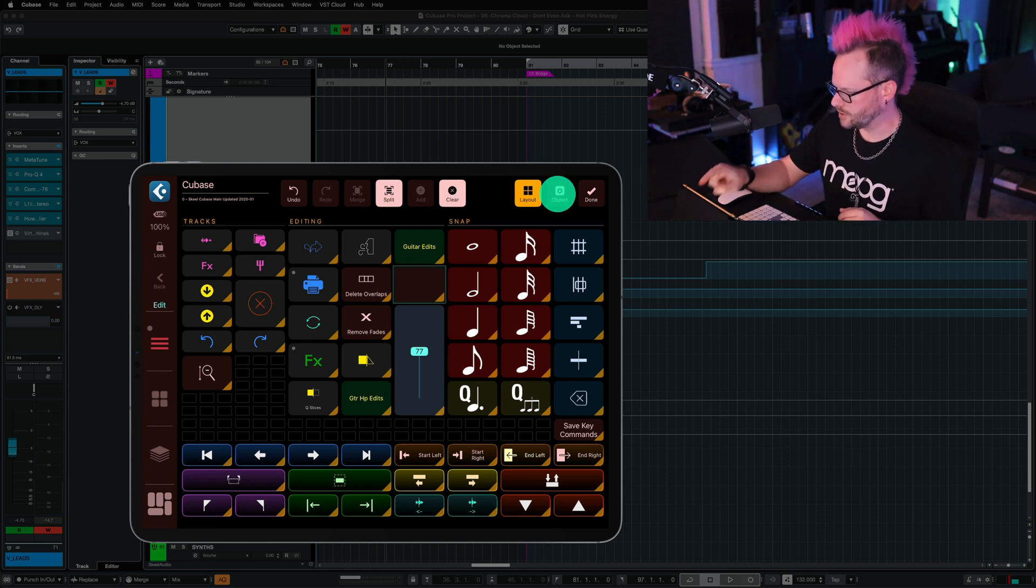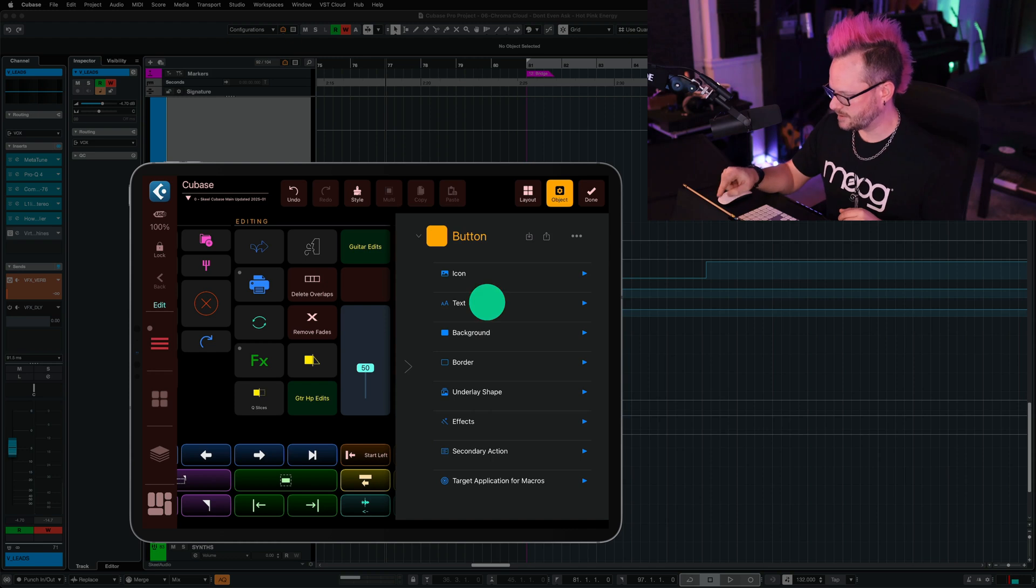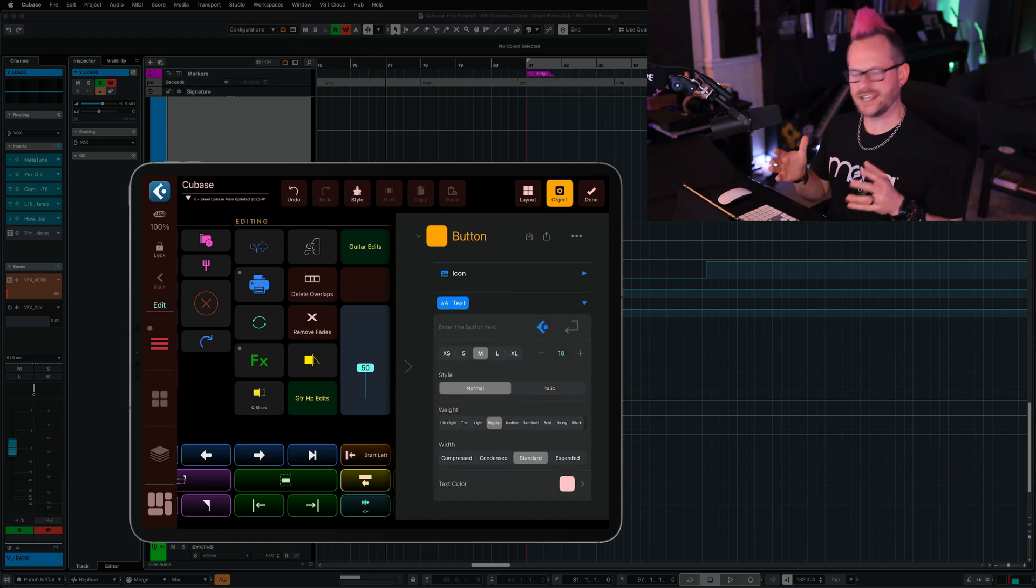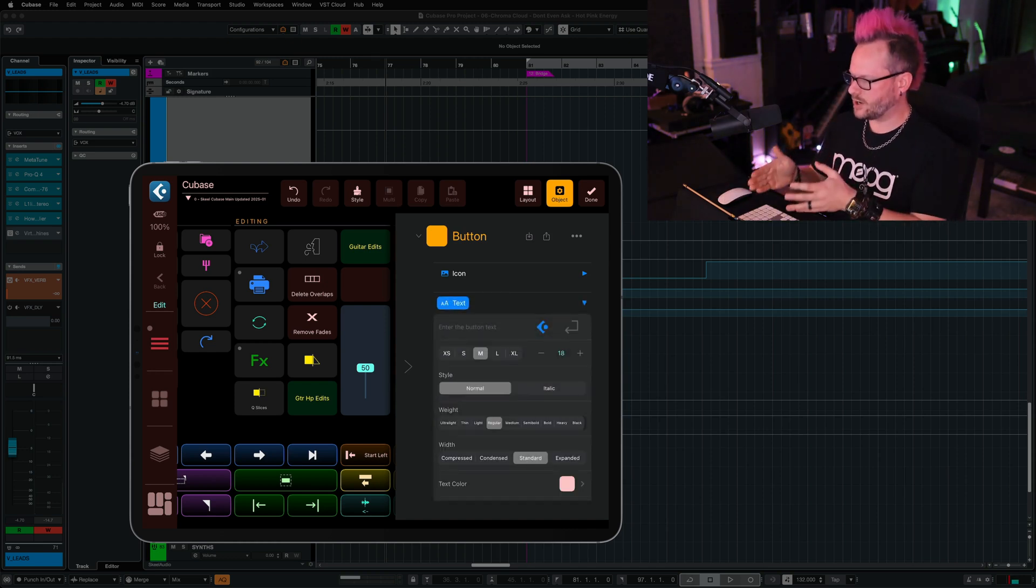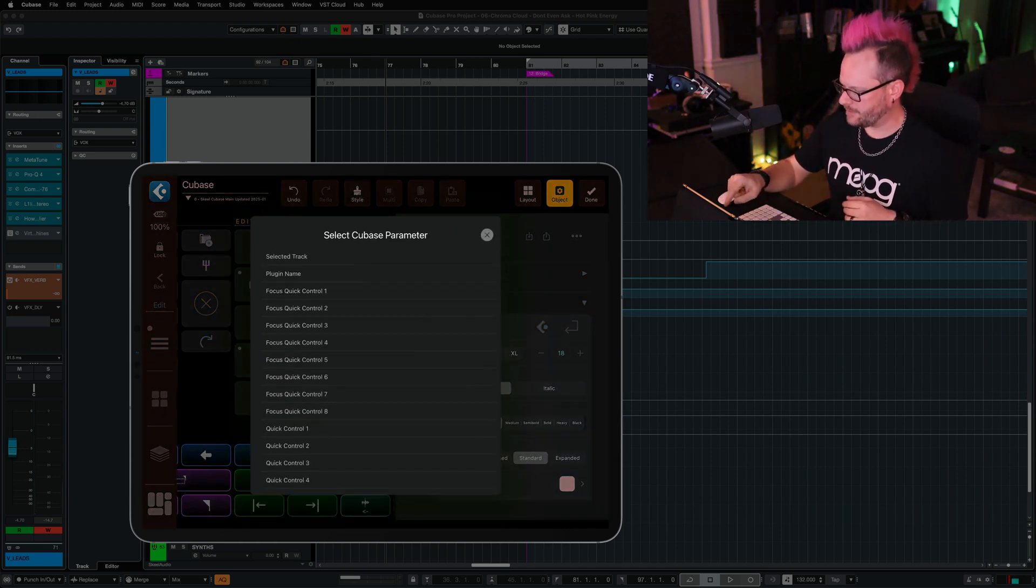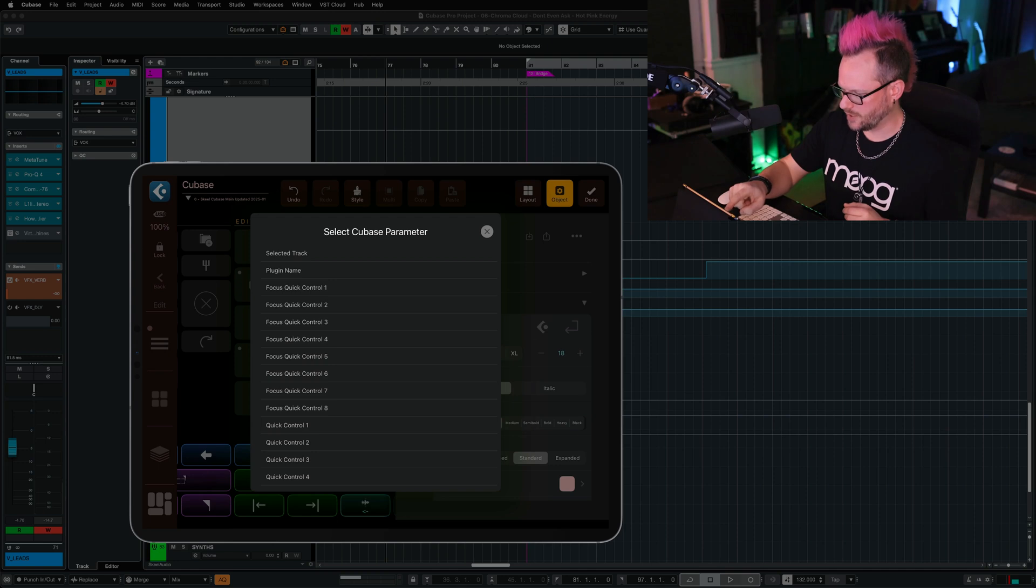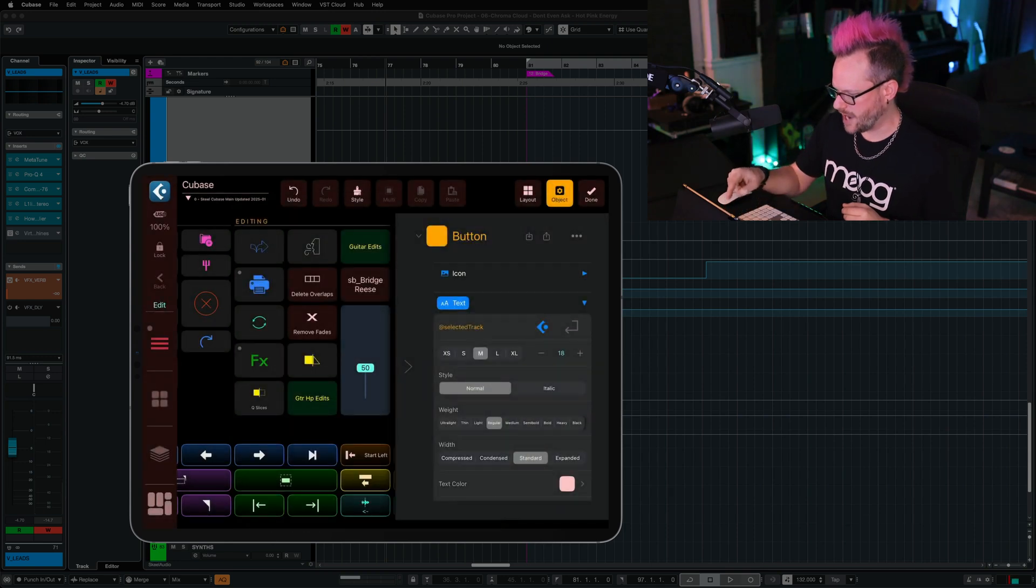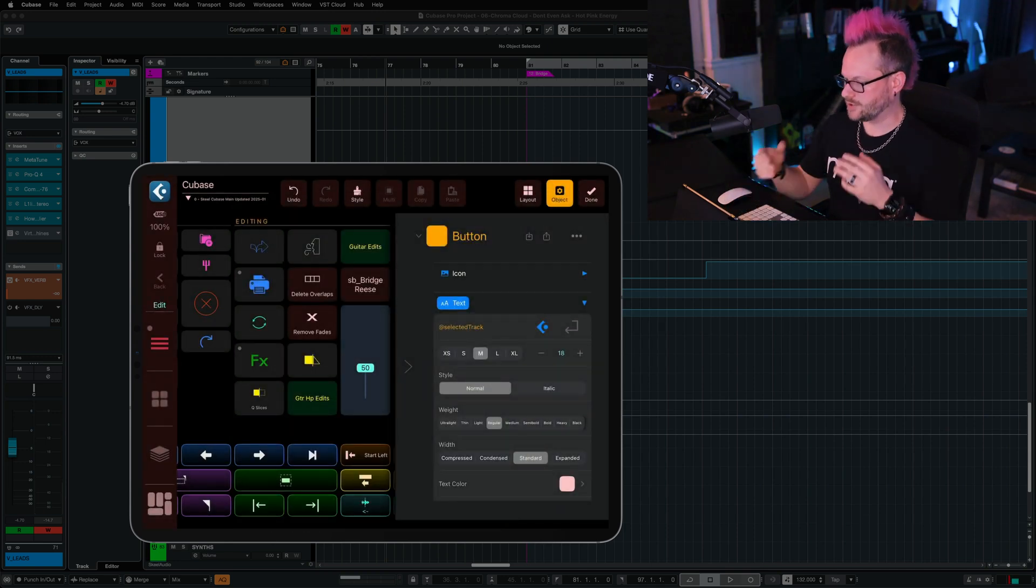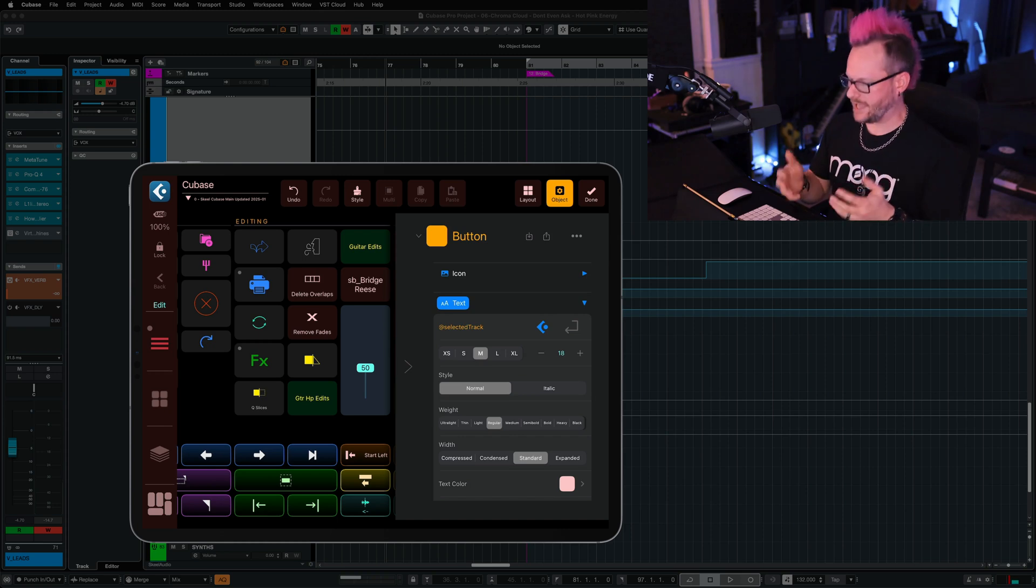So we're going to go to object, and we're going to scroll down to text. Once again, the Cubase icon is here, so we're going to tap that, and we're going to call this the selected track. And so now this button displays the track name that we currently have selected.